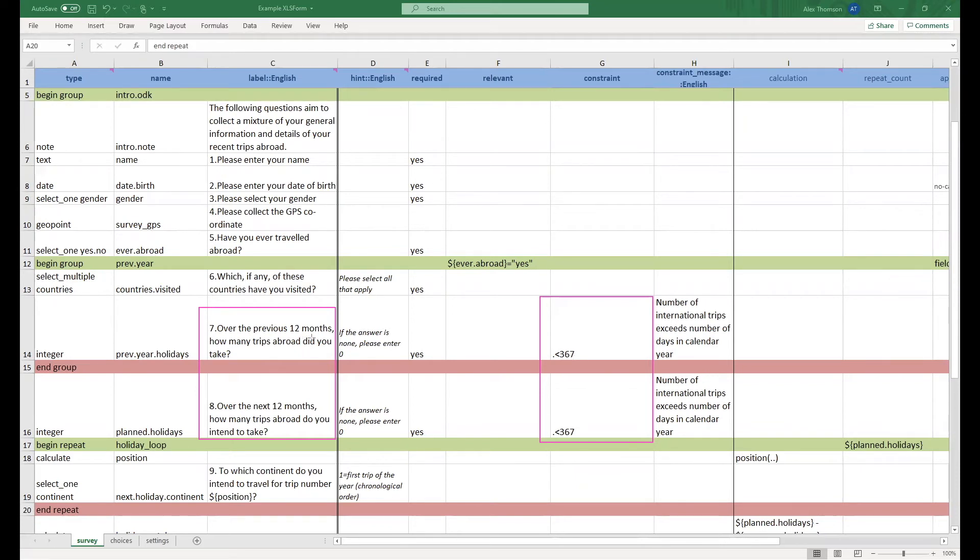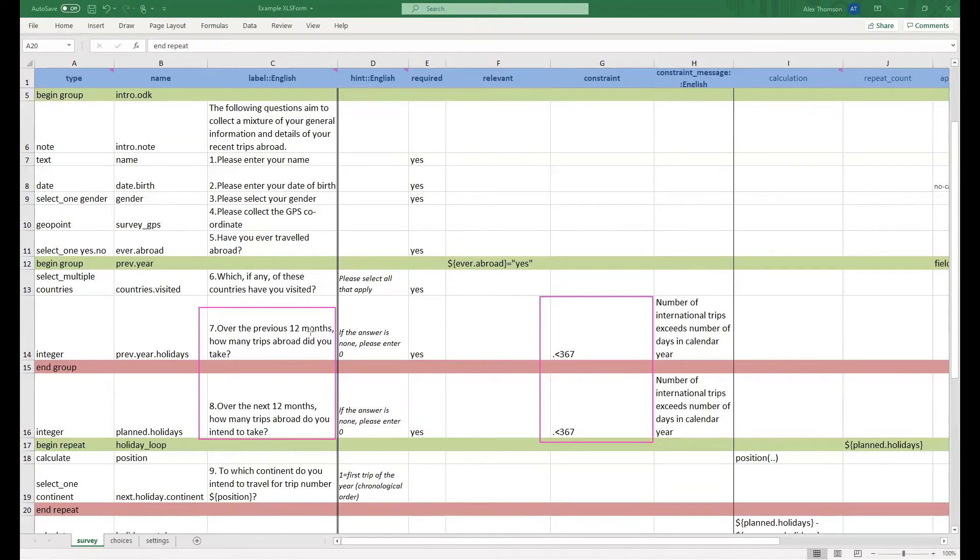This is because we do not want somebody to say they are having more trips abroad than there are days in the calendar year as this seems quite an unreasonable answer to expect.